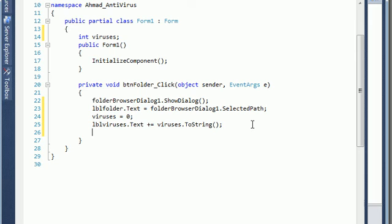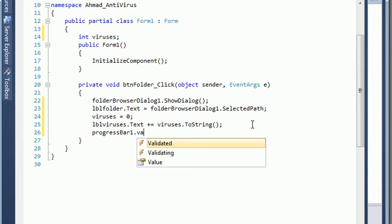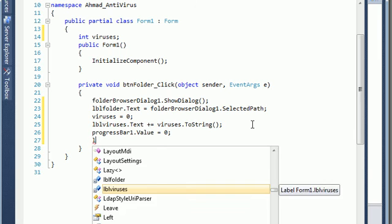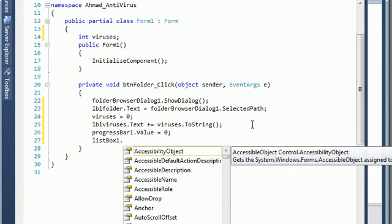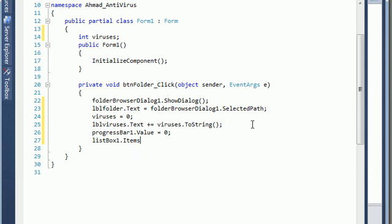After that we need to set the progress bar value to zero, and list box one dot items dot clear, because we want to reset everything before we start.